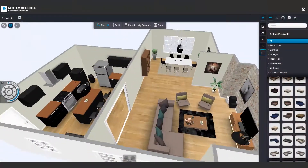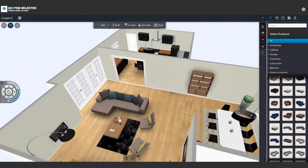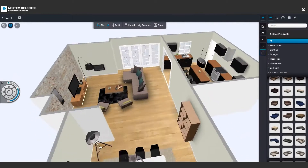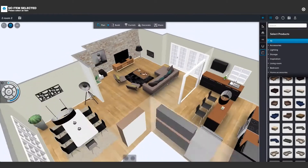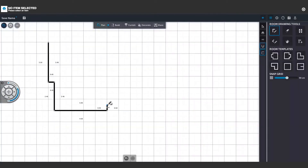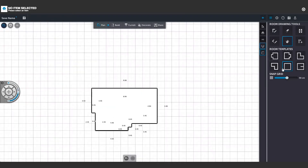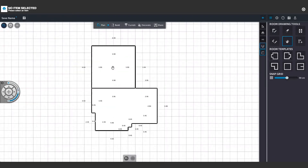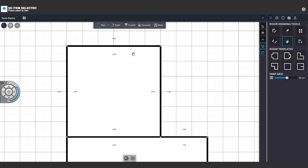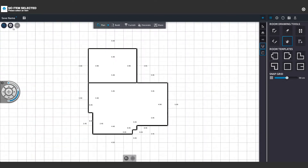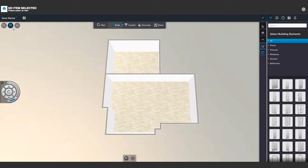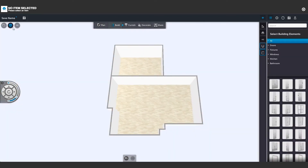Salindo Room Planner enables consumers to place your products in their home prior to purchase. The first step is creating a floor plan. Draw an exact match of your room, or use room templates and make them your own. You can always go back later to edit your floor plan.